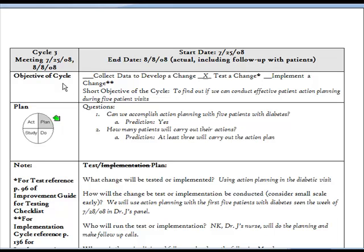The objective of the cycle. Our template shows three basic options for the PDSA cycle: collect data to develop a change, test a change, or implement a change. In this lesson, we'll focus on tasks related to testing a change. Our examples will start with a change that's defined, and we'll use the test to see how well the change works in a specific context. Analyzing and responding to cycles for implementation will be covered in the 200 or 300 level course on this topic.